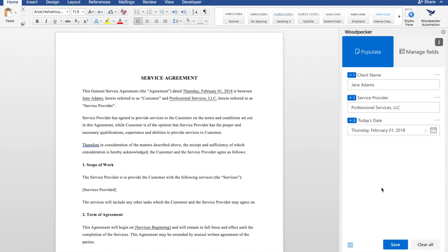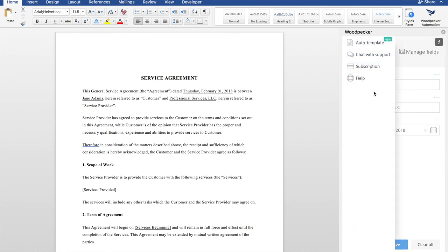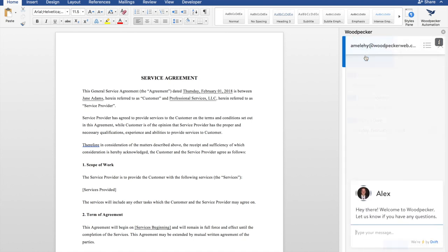If you ever have any questions, you can go to the menu and click on chat with support. We're always available to answer questions or help you out in any way we can.